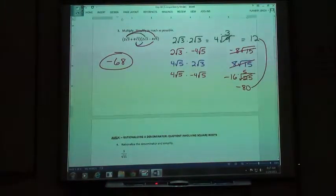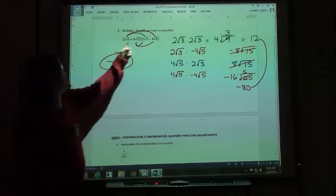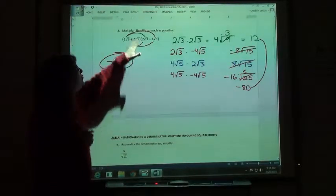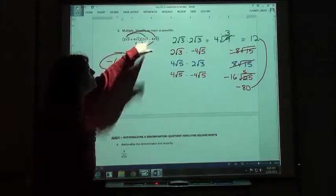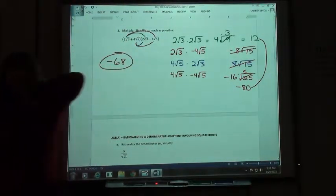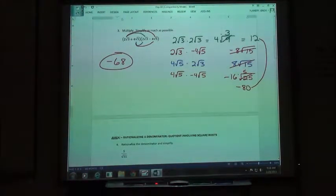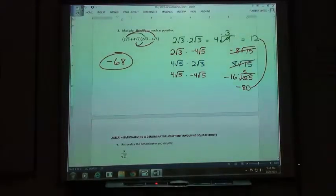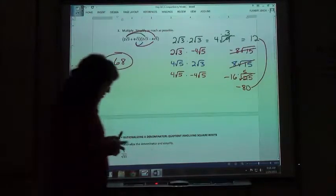Notice when you look at that — when we foiled that out, these are conjugates where we have the exact same terms, just the opposite sign in the middle. So when you multiply something like that, everything cancels out except for the numbers. You can combine the numbers and you get one answer. We'll use that later.